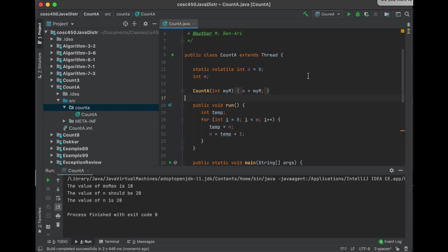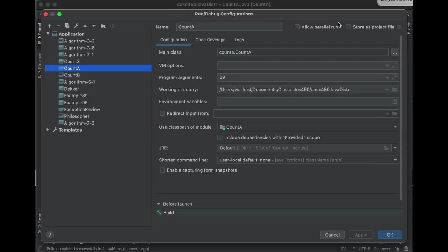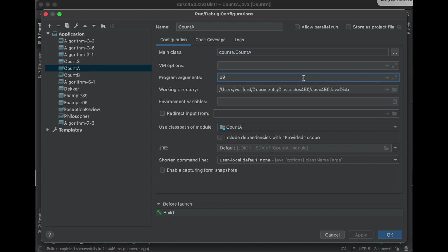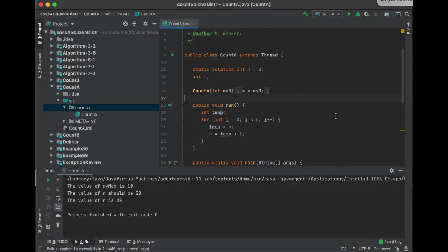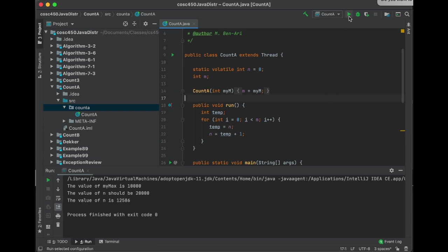If we go back to Edit Configurations and make it really big — 10,000 — and run it again, it should be 20,000, but instead we get 12,586. Each time we run it we get a different value: 12,743, then 14,165. So the same race condition phenomenon we saw in C++ occurs here in Java as well.